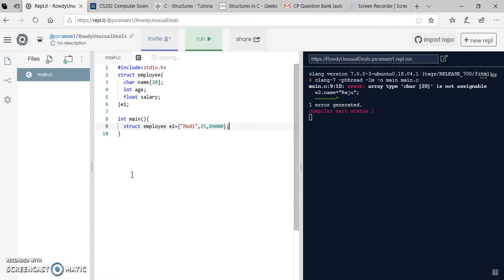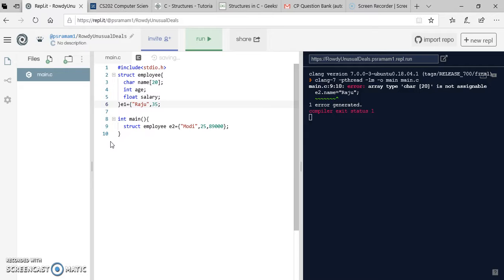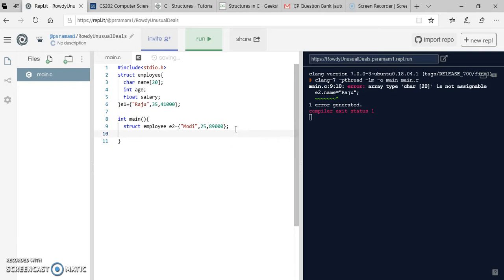I initialize e2 as: {"Modi", 25, 89000}. Then I initialize e1 as: {"Raju", 35, 41000}. So I have initialized both structures.